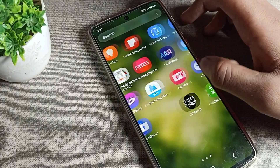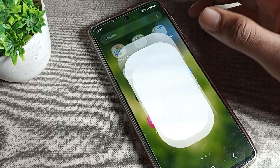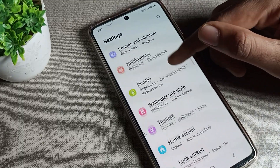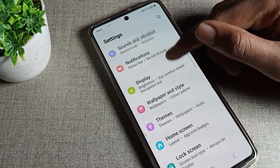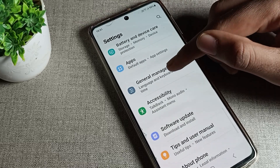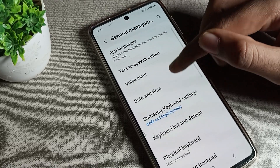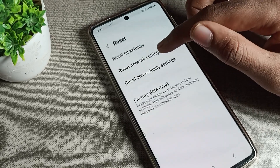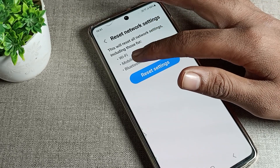Now let's see how we can reset mobile data settings on a Samsung phone. First, go to your phone Settings. Scroll down and you will see General Settings — click on that. Then scroll up and click on Reset Settings, then click on Reset Network.